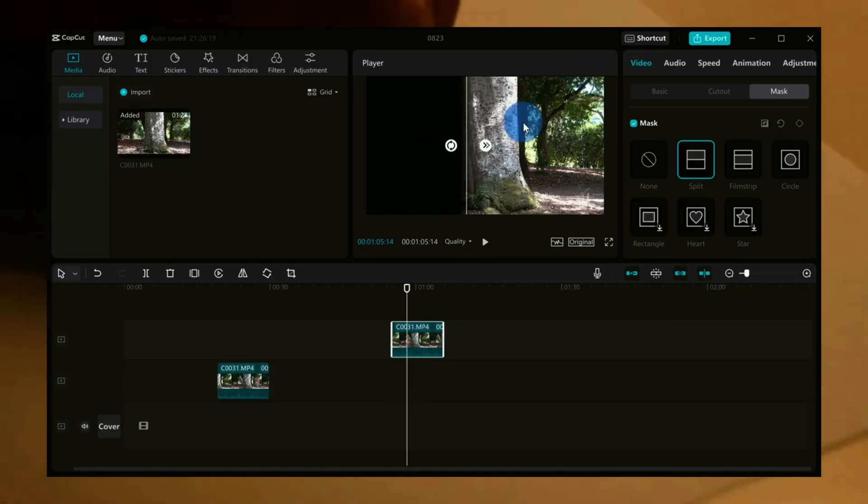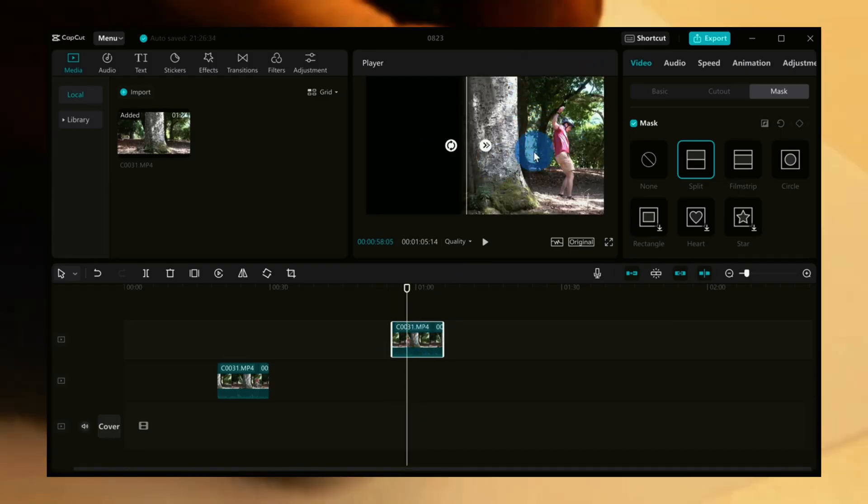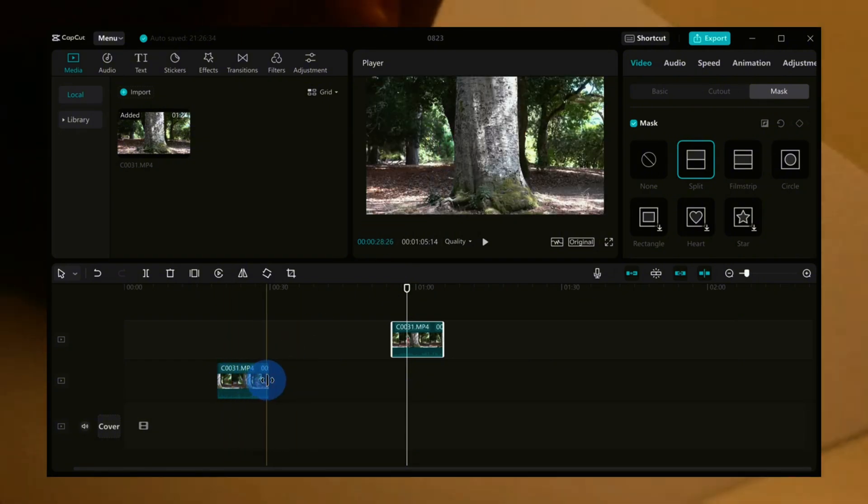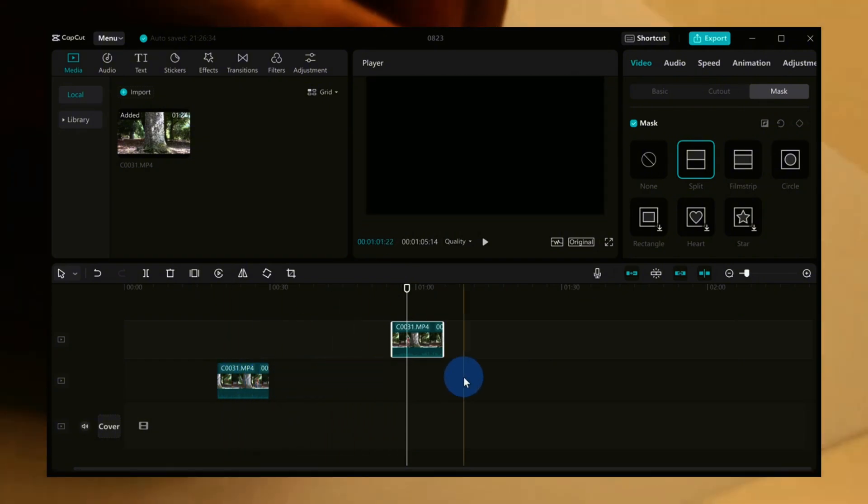So, what are you waiting for? Download CapCut today and start creating your best moments.